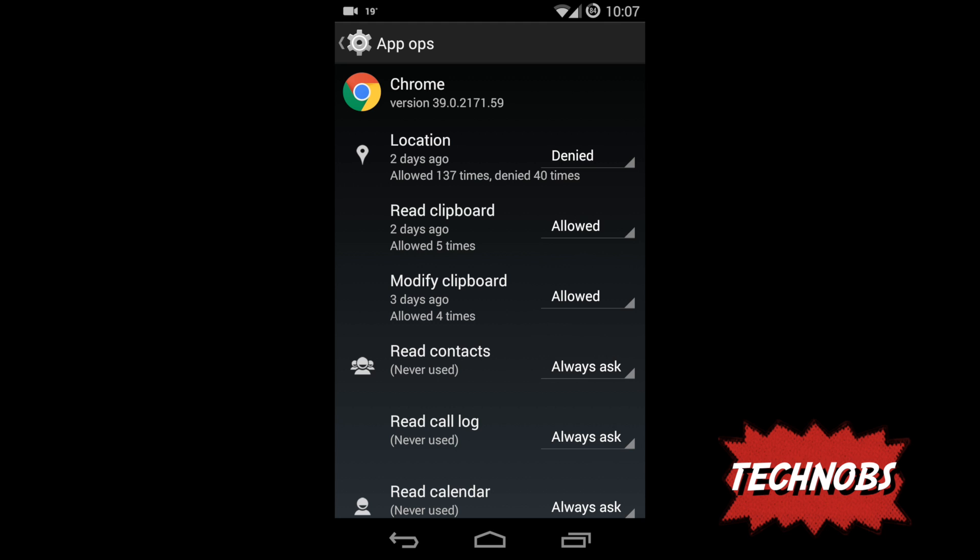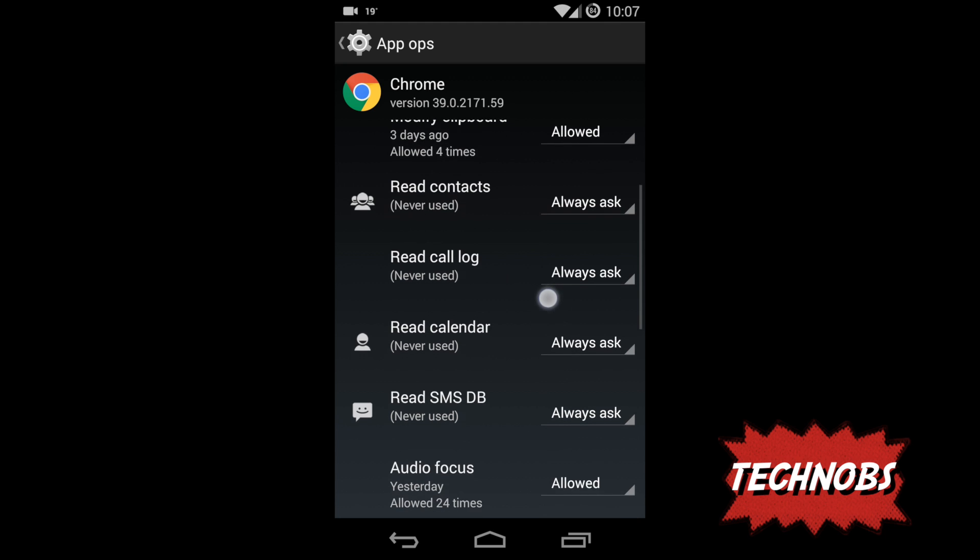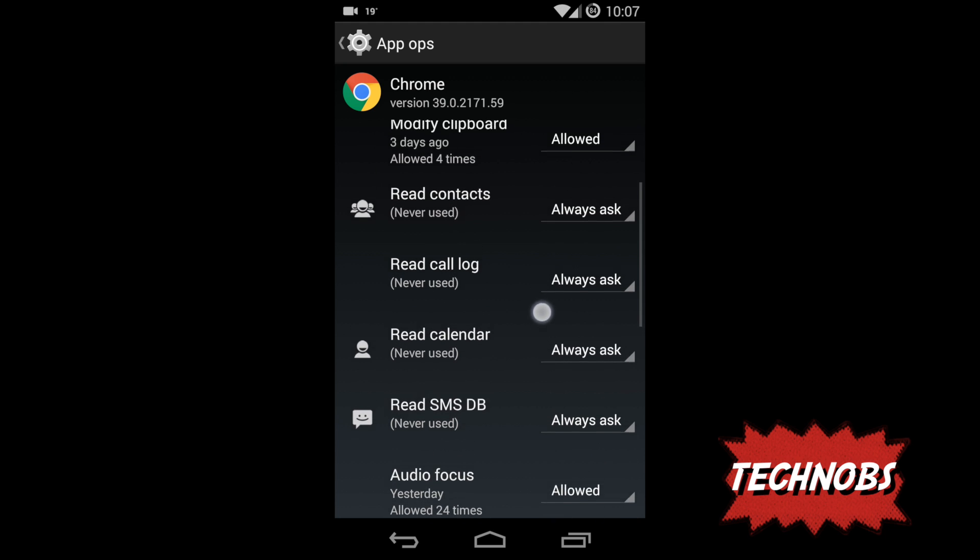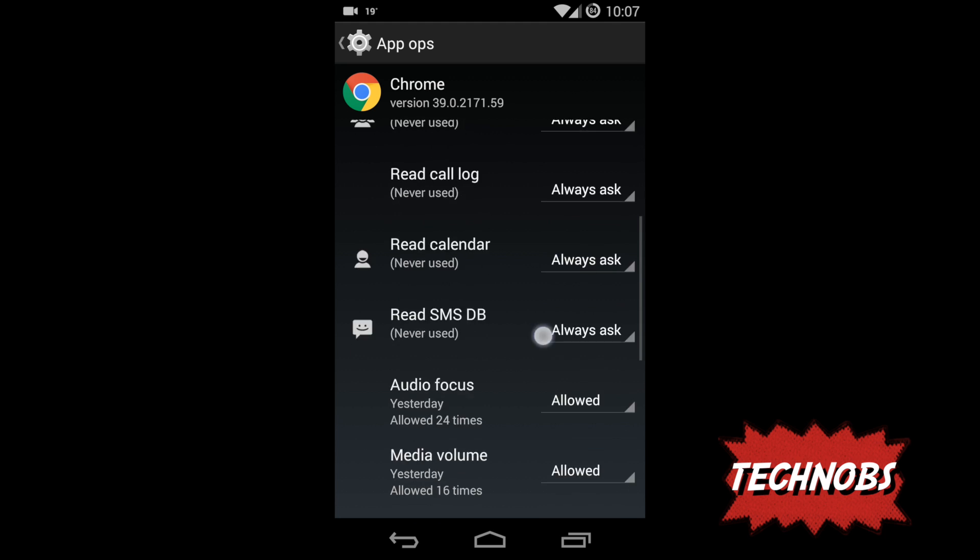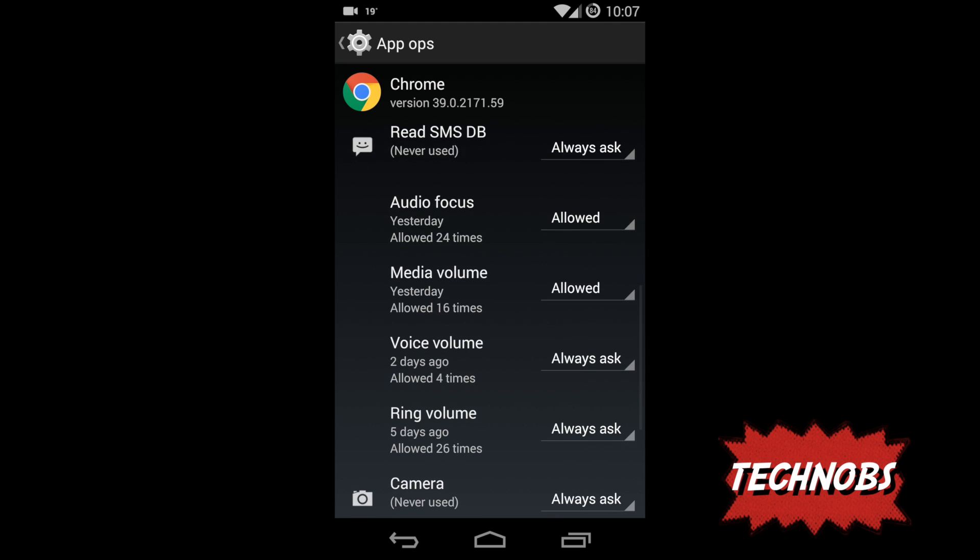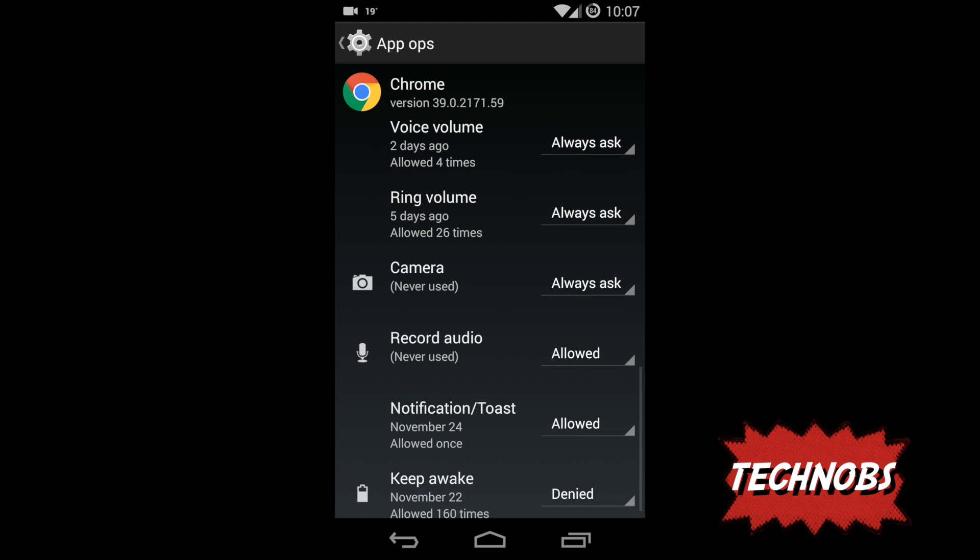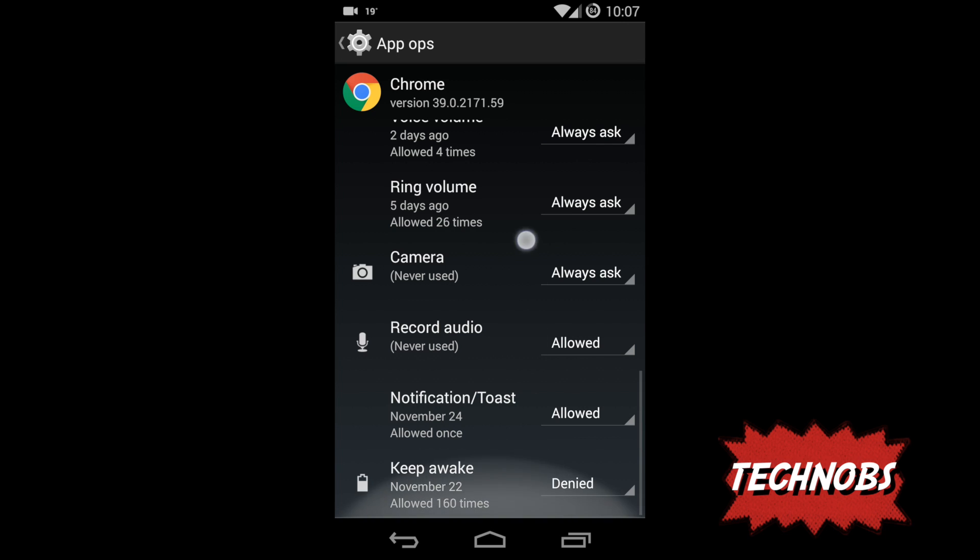Here it's trying to read contacts but you can see it never used it, so I didn't deny it. I just want to see does it really never ever read my contact, so I said always ask. And yeah, this is how you do it.